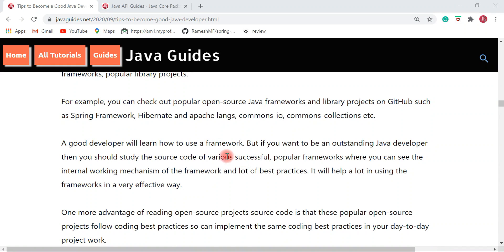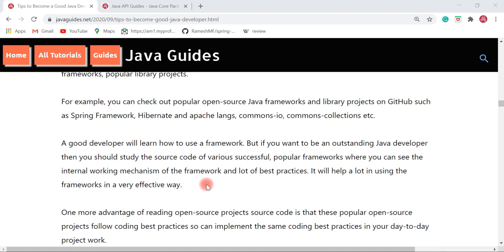A good Java developer will learn how to use a framework, but if you want to be an outstanding Java developer, you should study the source code of various successful popular frameworks. You can see the internal working mechanism of the framework and a lot of best practices, which will help you use frameworks in a very effective way. Popular frameworks always follow best practices and design patterns, so reading the source code will also help you learn about different design patterns.